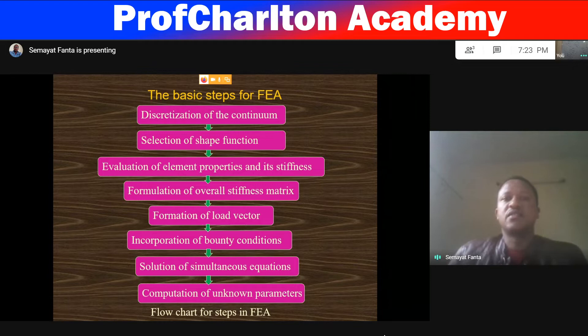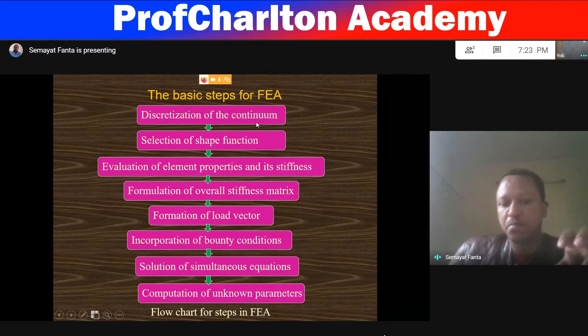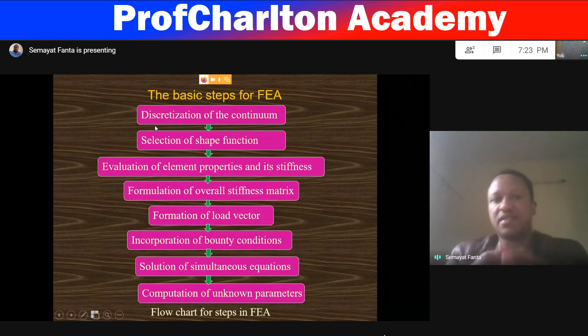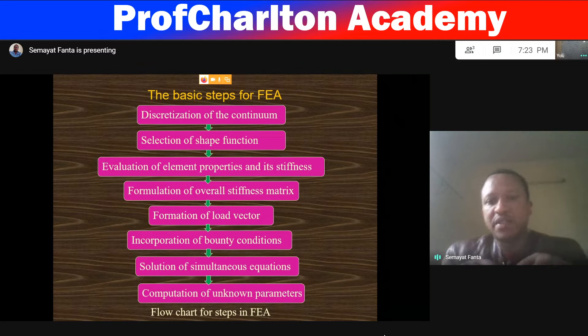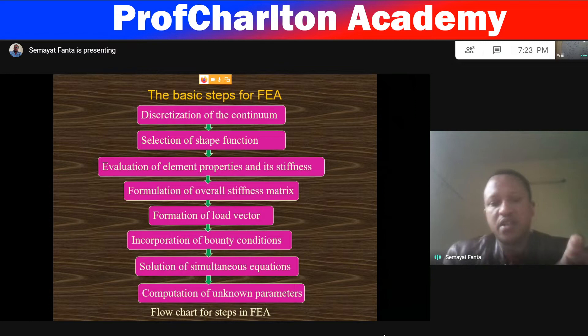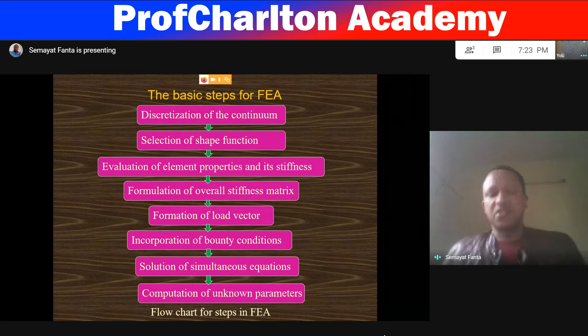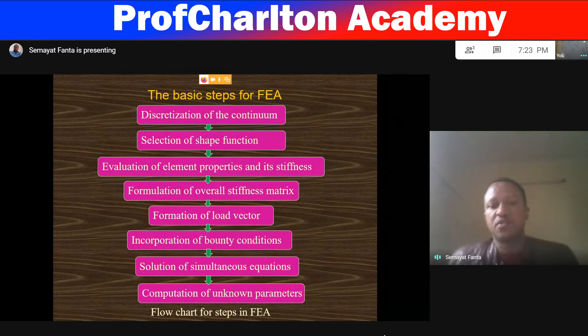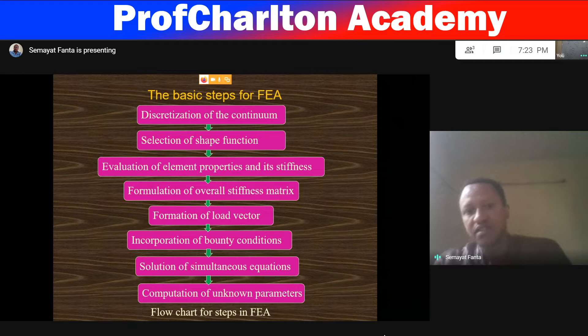The main steps in finite element analysis are: discretization of the domain, selection of the shape function, evaluation of element properties and stiffness, formulation of overall stiffness matrix, formation of load vectors, incorporation of boundary conditions, solution of simultaneous equations, and finally computation of unknown parameters. This is the flow chart of finite element.